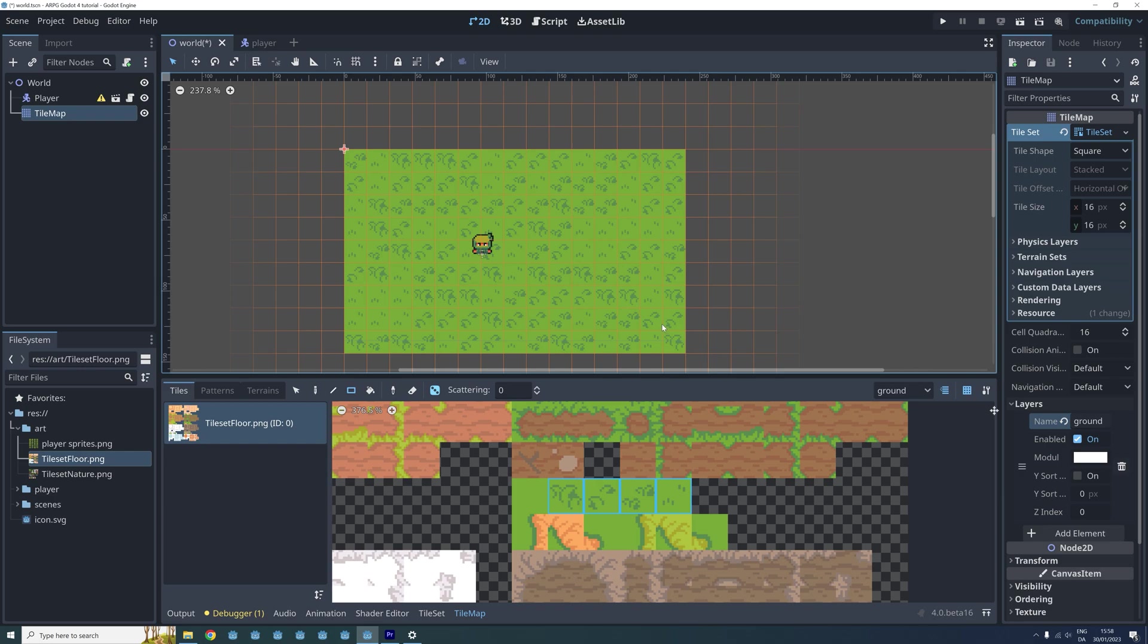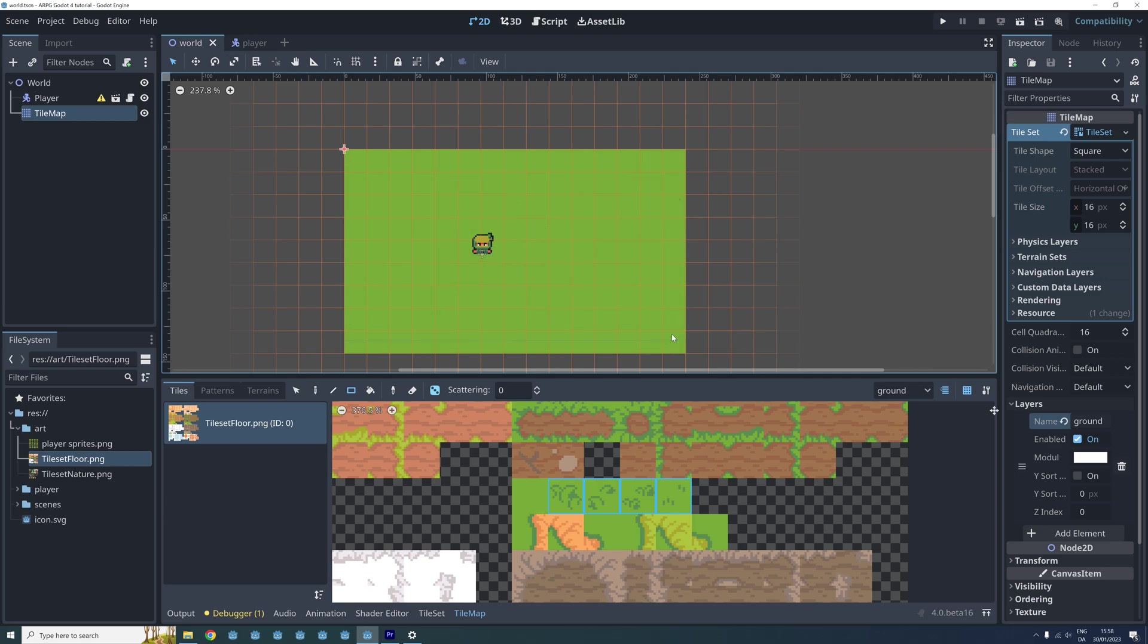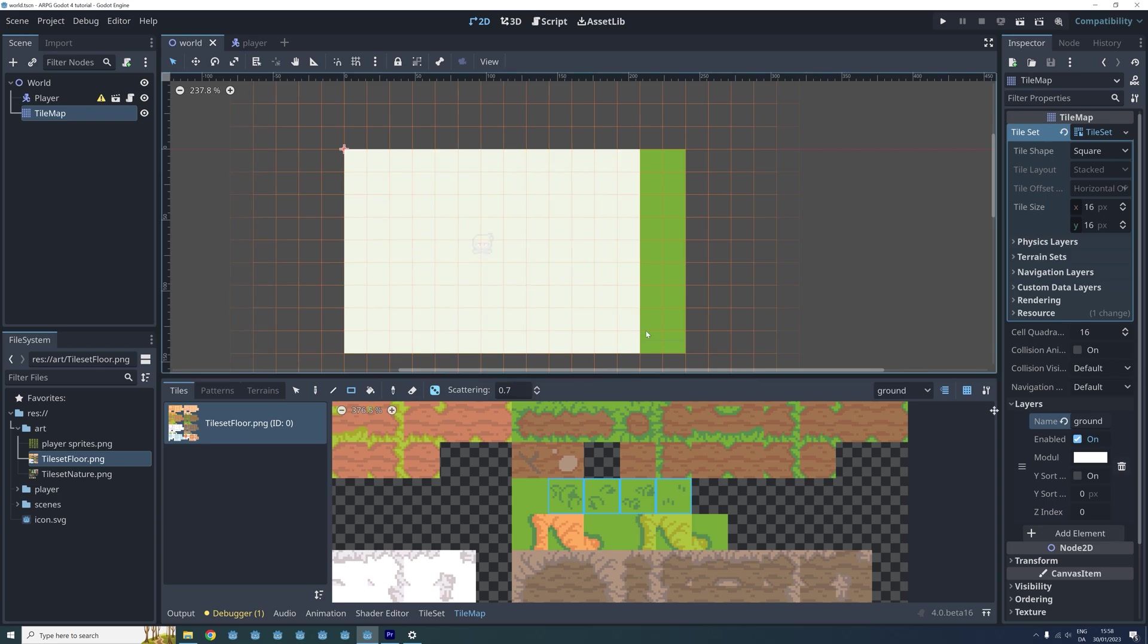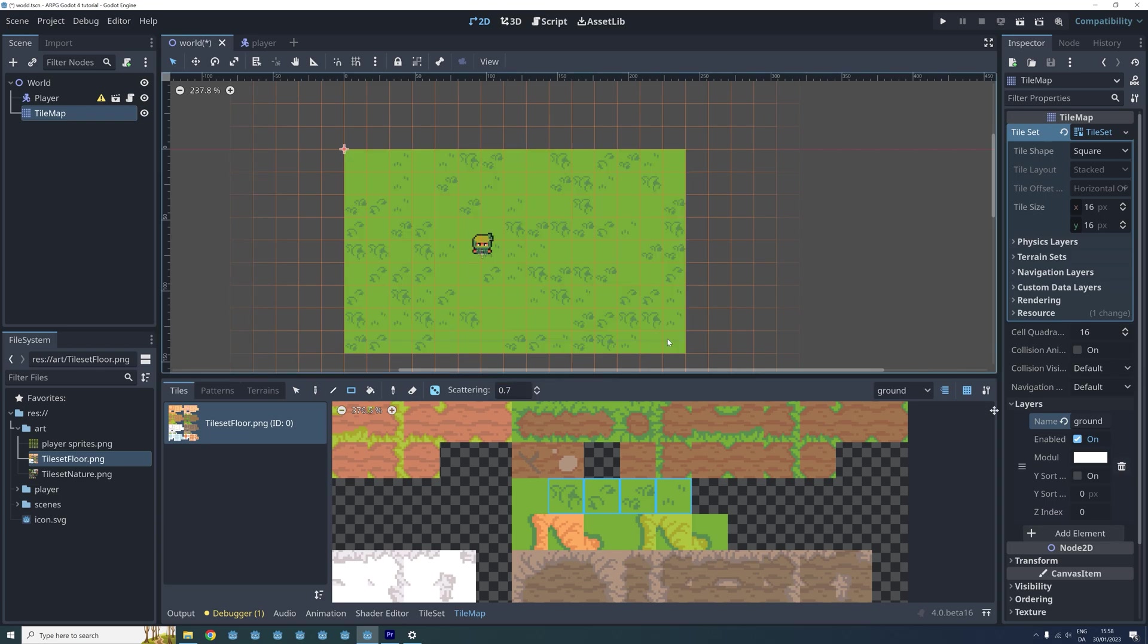And now we can see that the whole layer is filled with randomly placed grass tiles. I think this is a bit too much grass, I still want a fair amount of the green tiles around. So I undo these changes and now let's edit the scattering probability. This is the probability that nothing will be drawn. I want a fair amount of the green tiles so I set the scattering to 0.7 but feel free to play around with this value until you find something you like.